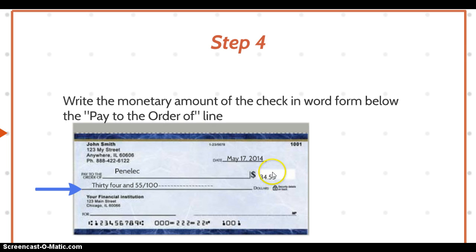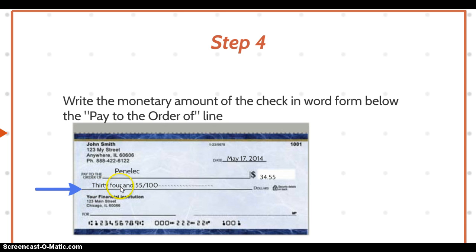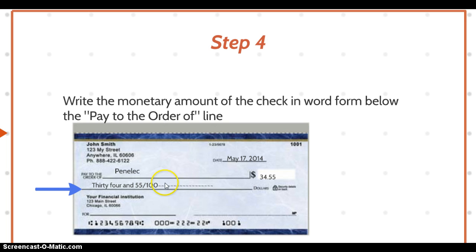To prevent the check amount from being manipulated — such as moving the decimal point or adding a zero — you're going to write the monetary amount in word form below the 'Pay to the Order of' line. We've written out 'thirty-four' and the cents are represented as a fraction over 100. Make sure to fill in any remaining space on that line with a squiggly or straight line, so that nobody can manipulate it.